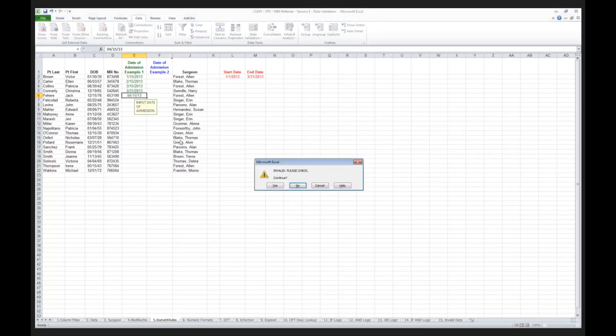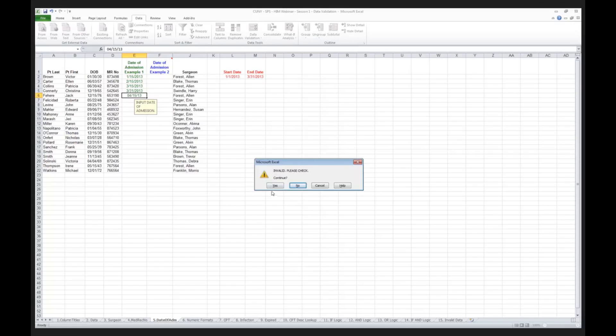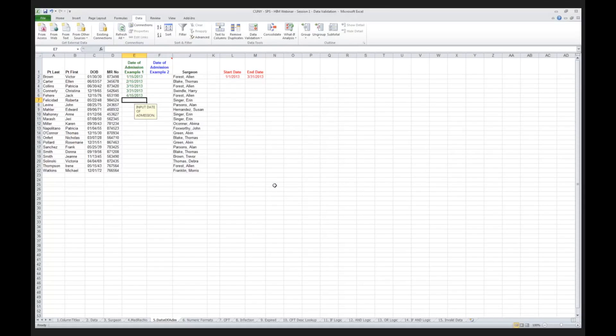And it now says invalid, please check, but it gives me this extra information. Do I want to continue? Well, yes. In fact, I do want to allow the user to override the parameters that I put in here. I now click yes, and it will allow me to do that.